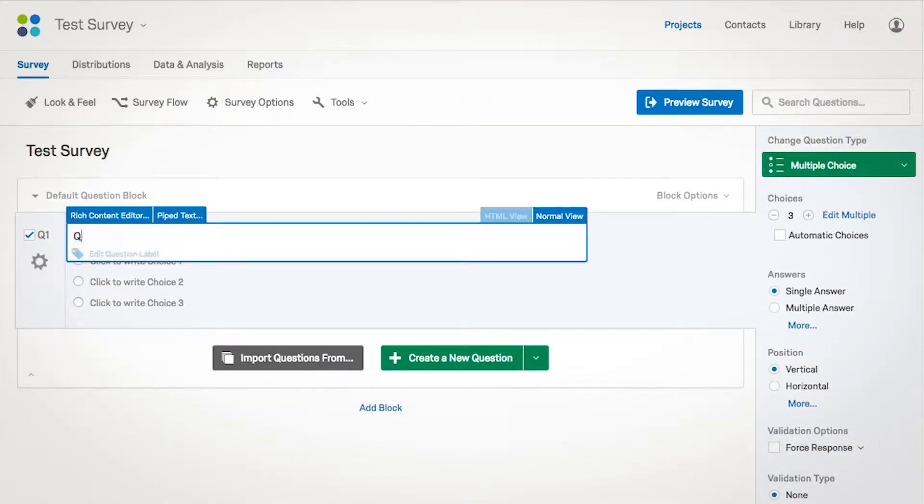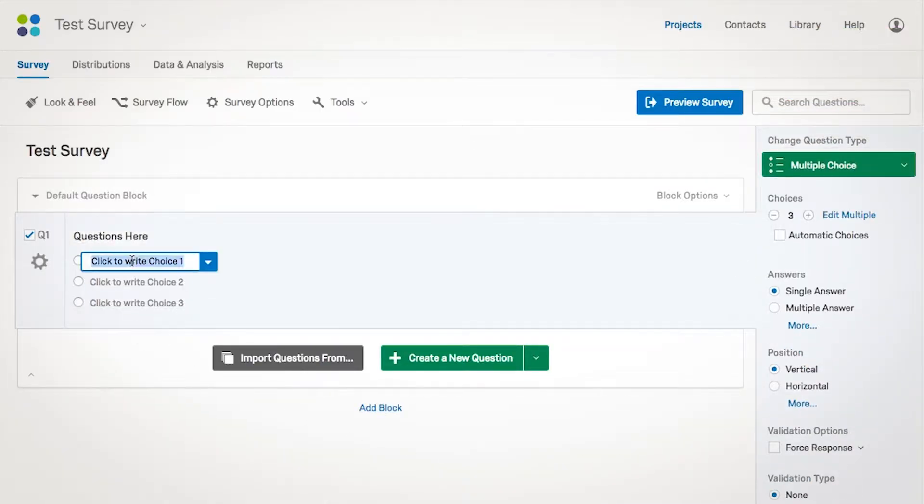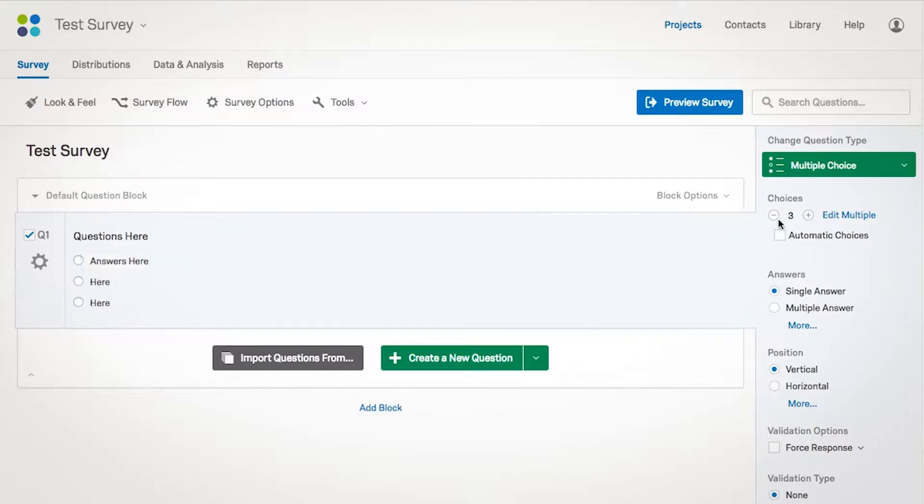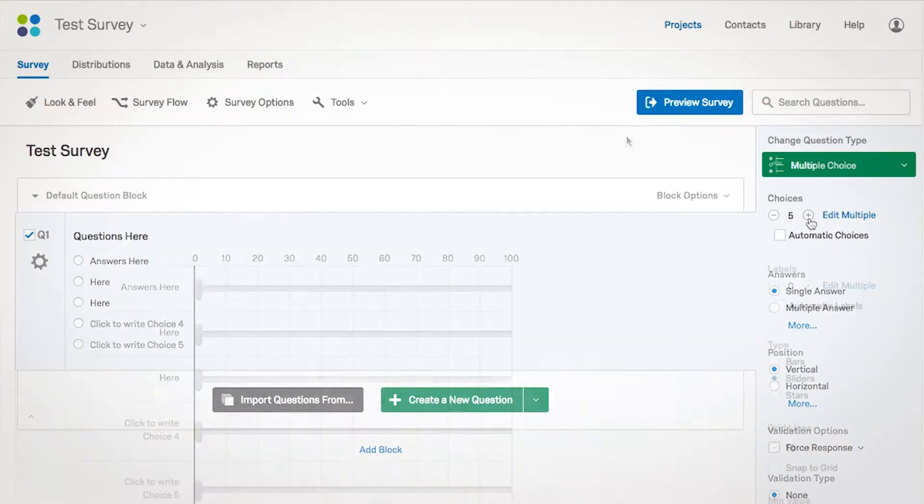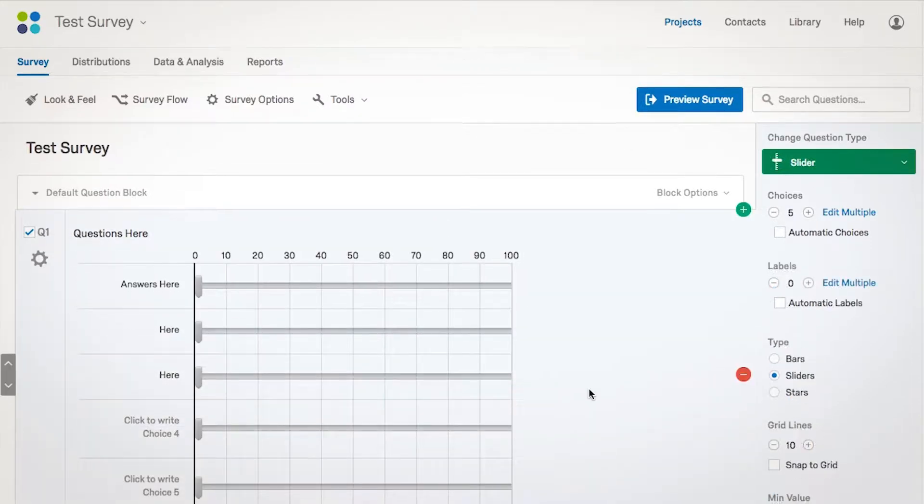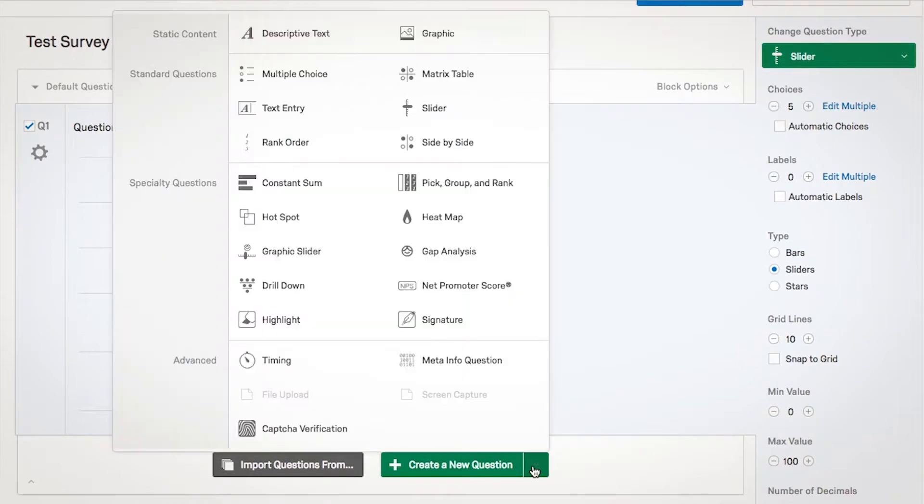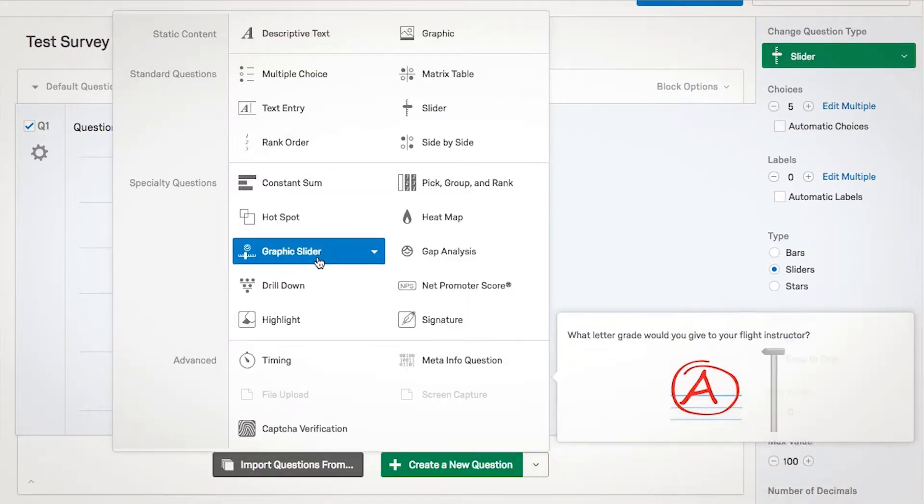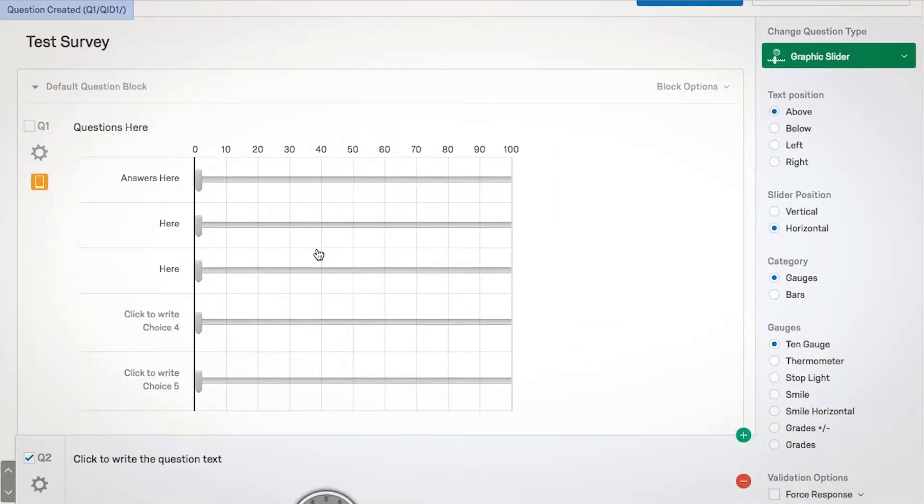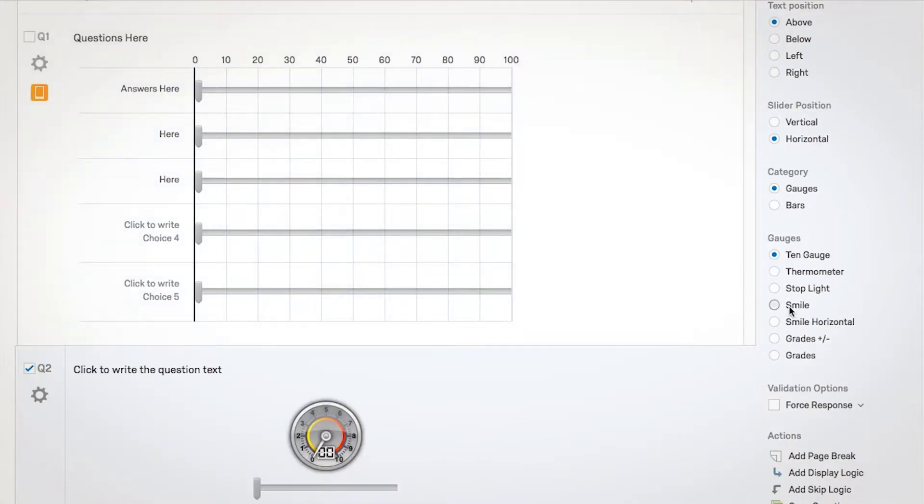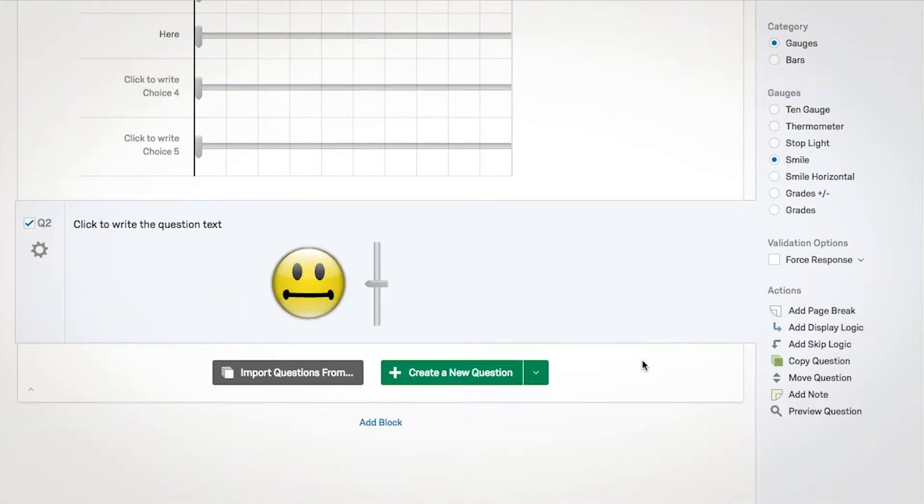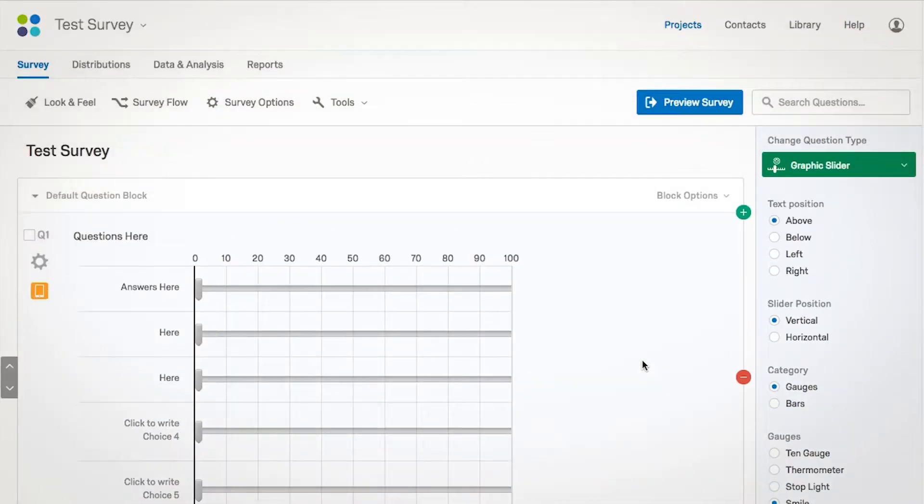Qualtrics' interface allows you to create highly customizable designs. Choose from a large variety of question types and visualizations to make your survey simple and engaging.